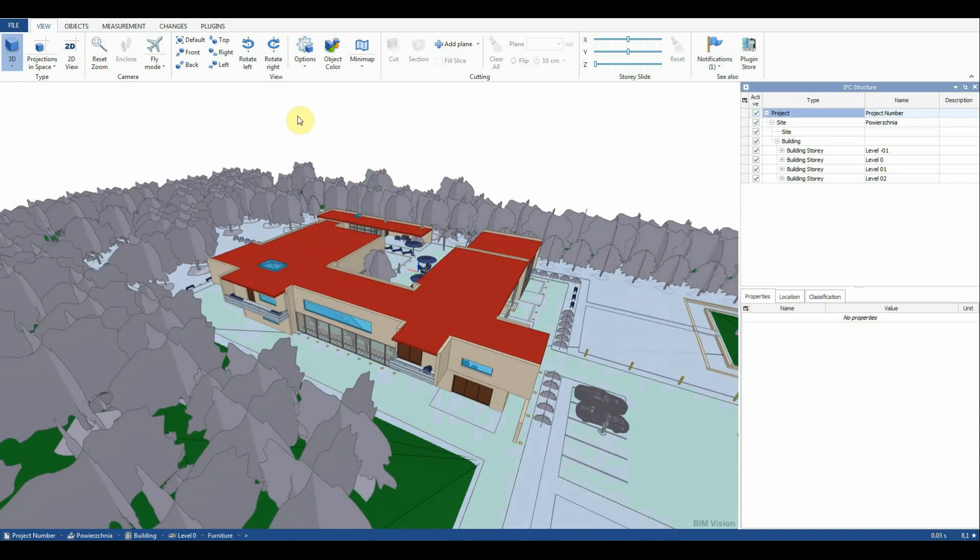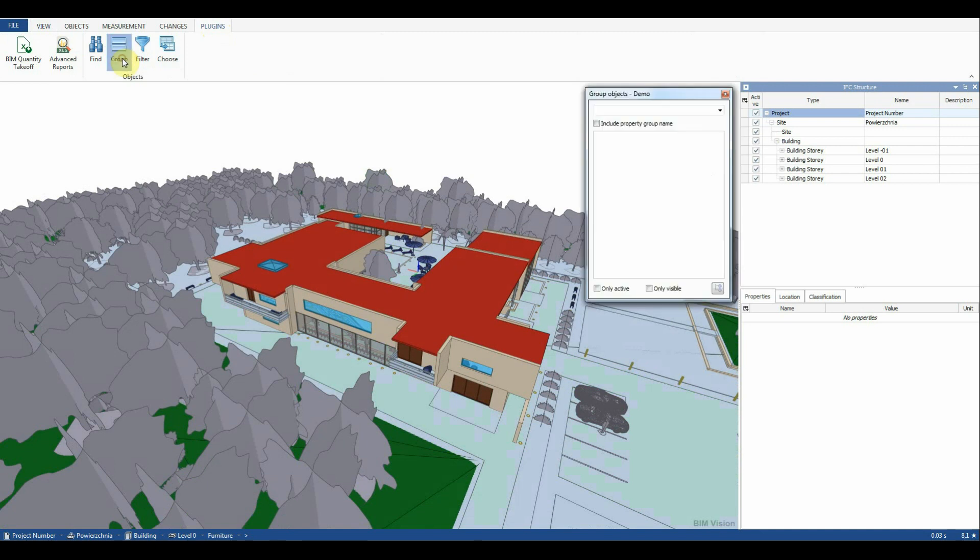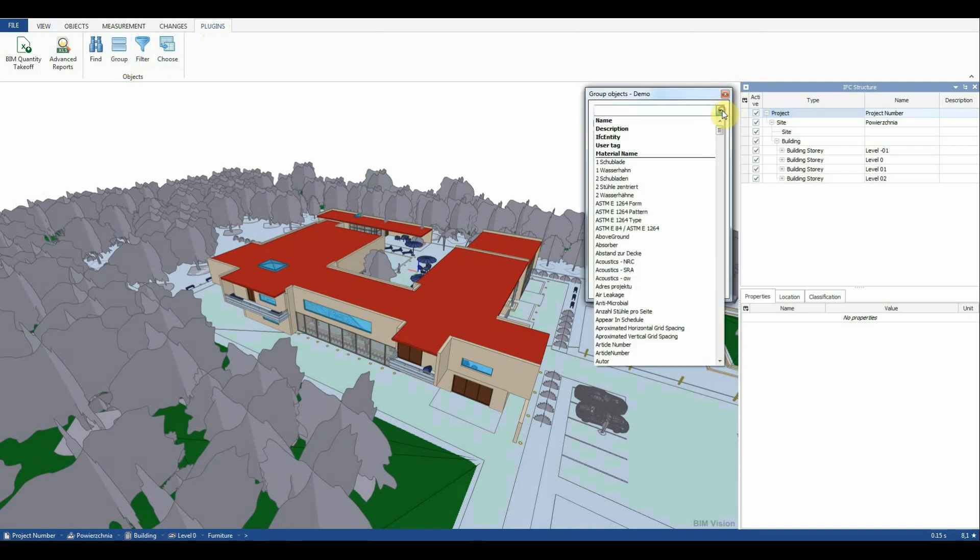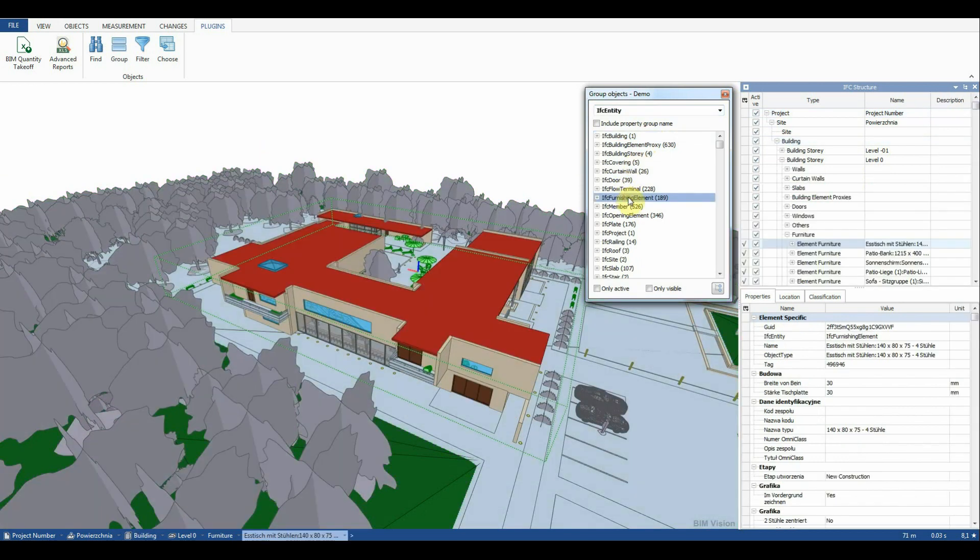To select all furniture elements we can use the Group function available in the ObjectsInfo plugin. We select the grouping parameter IFC Entity and Group of Objects IFC Furnishing element.